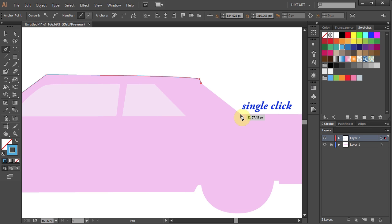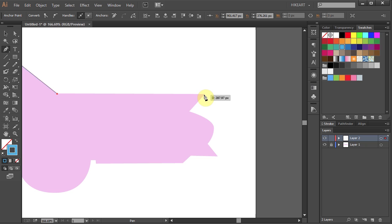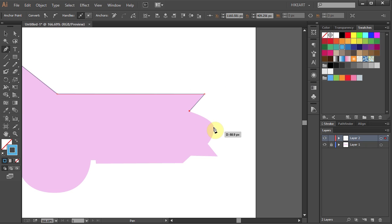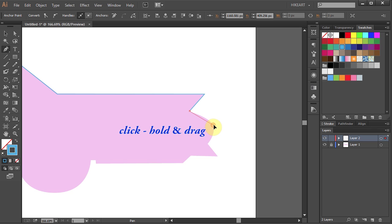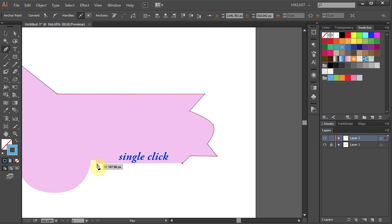Single click where you want the next segment to end. Now pressing down the spacebar, click on the artboard, hold and drag to reposition it. Single click to get another straight segment. Next we'll draw a curved segment. First find the highest point of the next curve, now click on it, hold and drag. Always drag in the direction you are drawing. And single click where you want this curved segment to end. Now single click to draw a straight segment, and again, and so on.